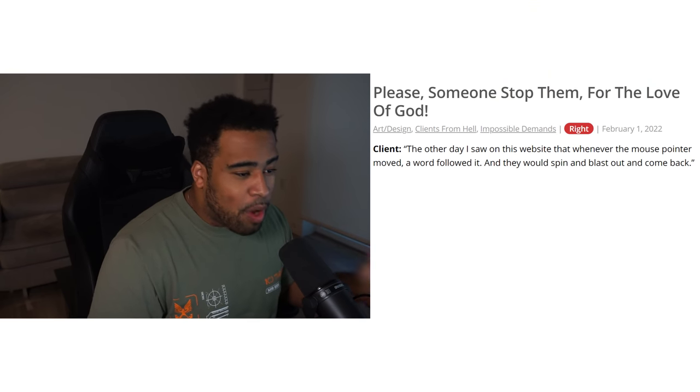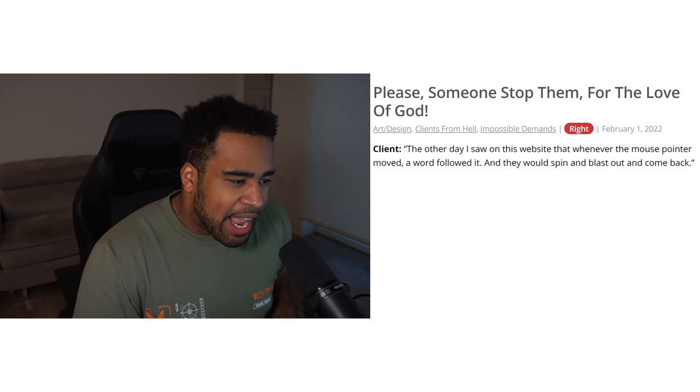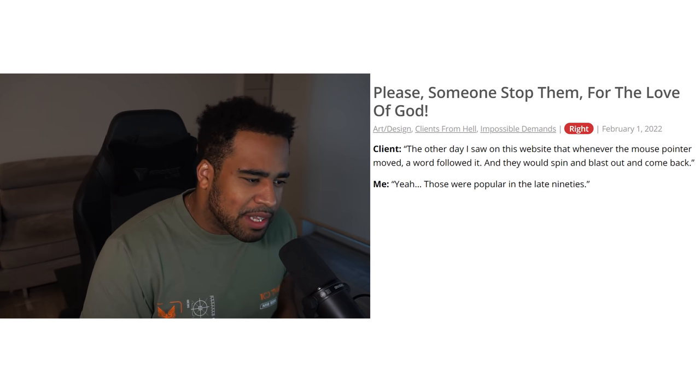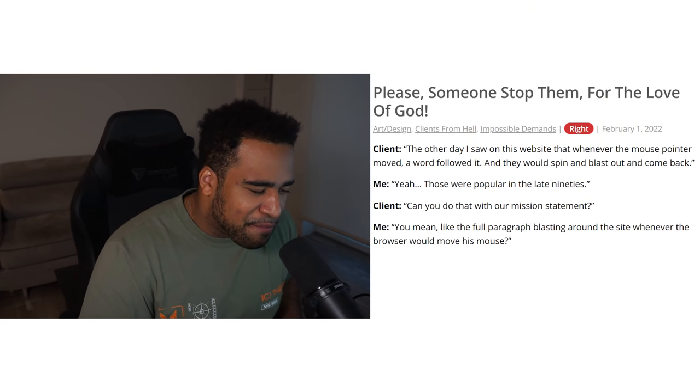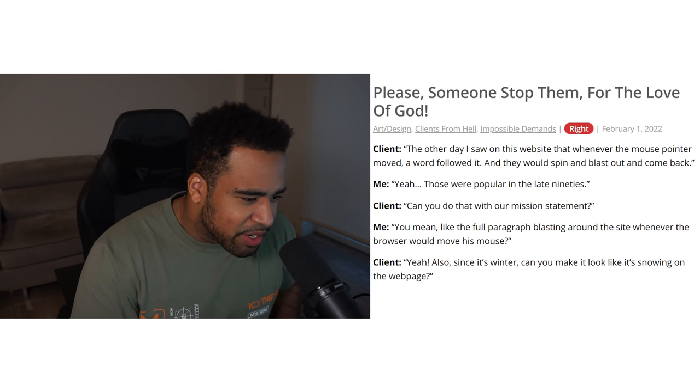Story four: 'The other day I saw on a website that whatever the mouse pointer moved, a word followed and they would spin and blast out and come back.' Those are probably late 90s cursor effects. Client asks, 'Could you do that with our mission statement?' — full paragraphs blasting around the website. 'Also, it's winter, can you make it look like it's snowing on the website?' Those old lagging cursors were a thing, but yeah, it's definitely dumb to bring back.